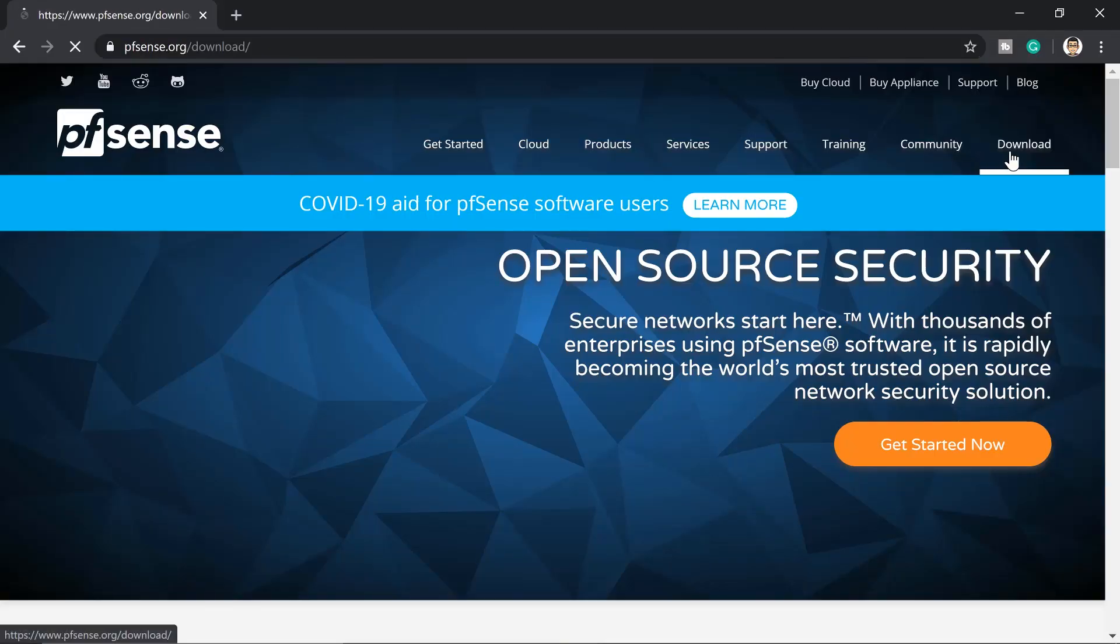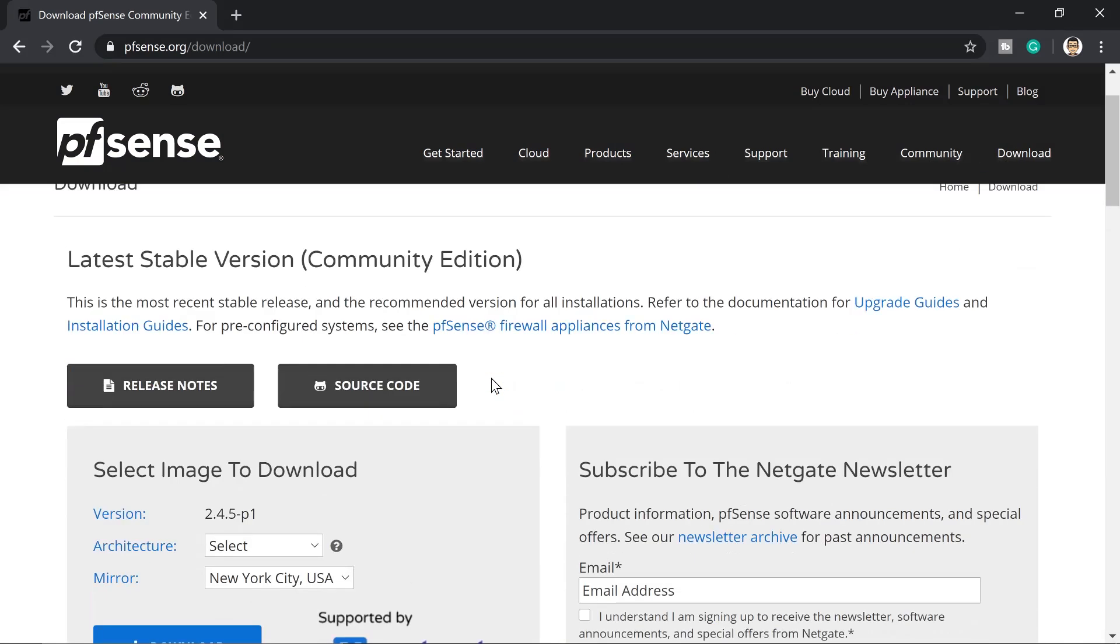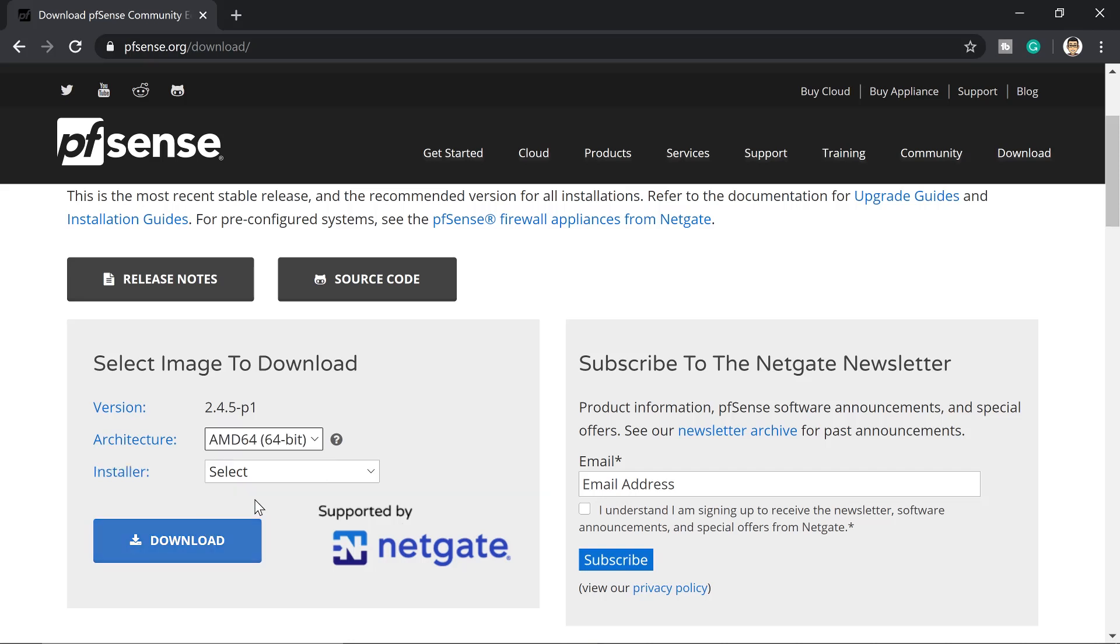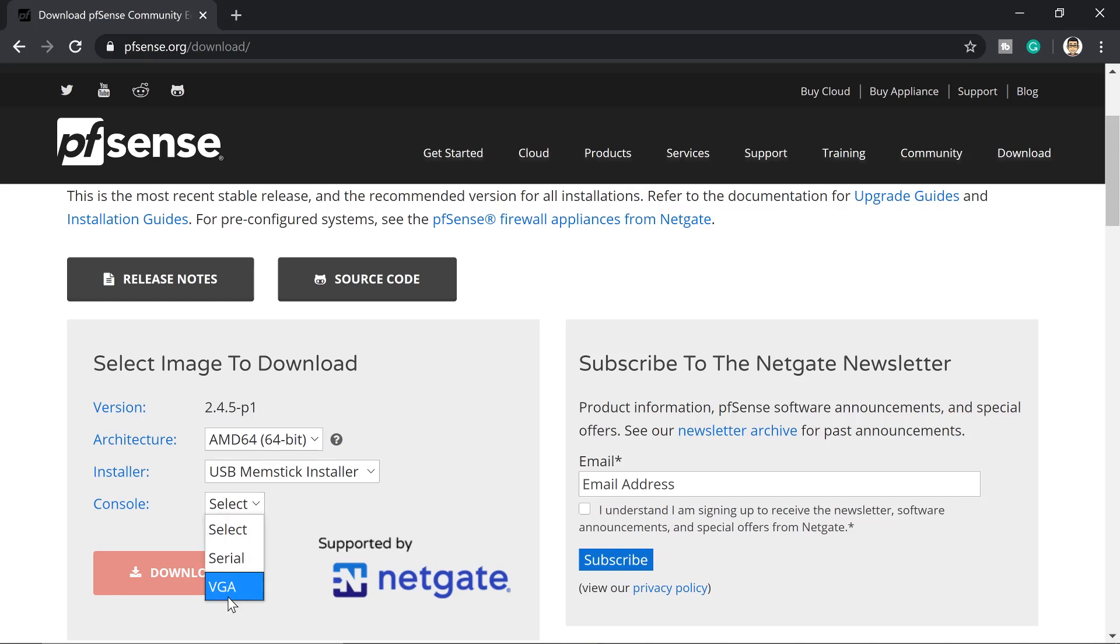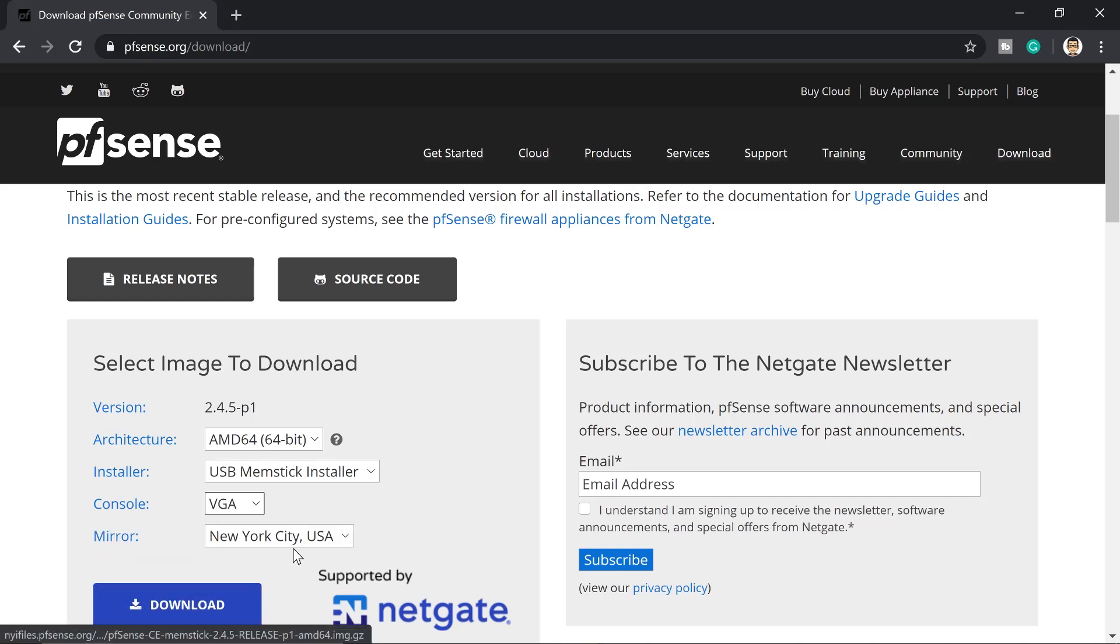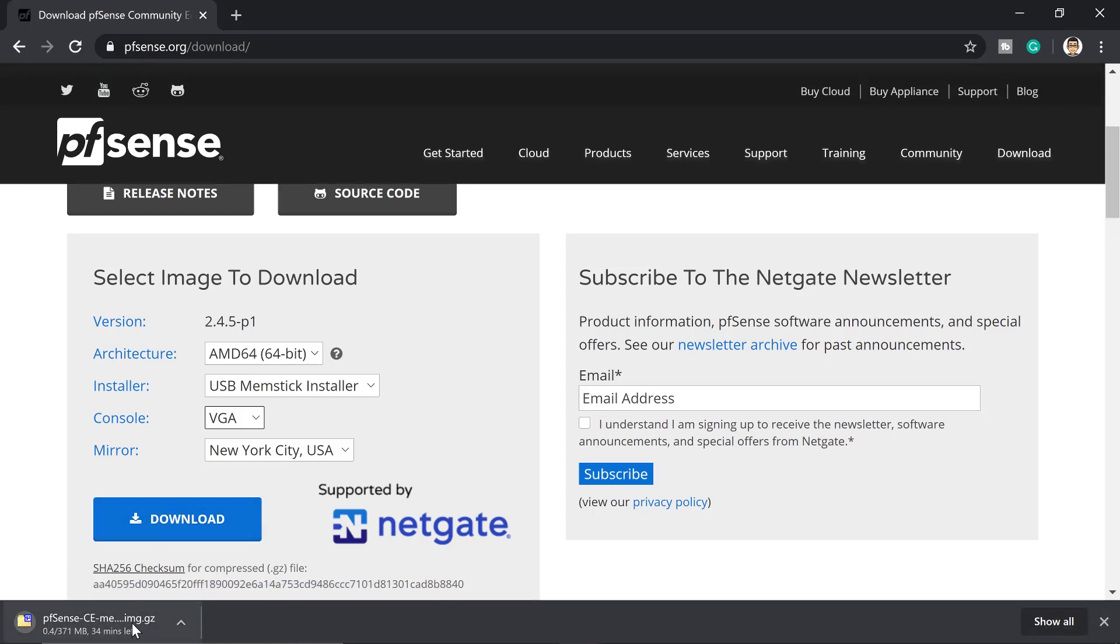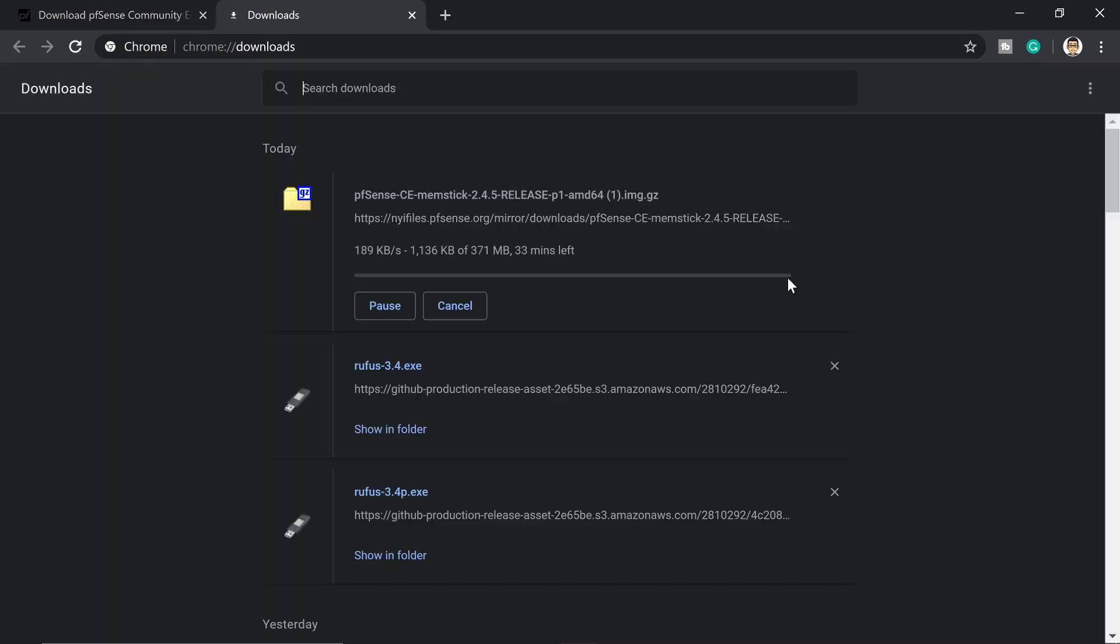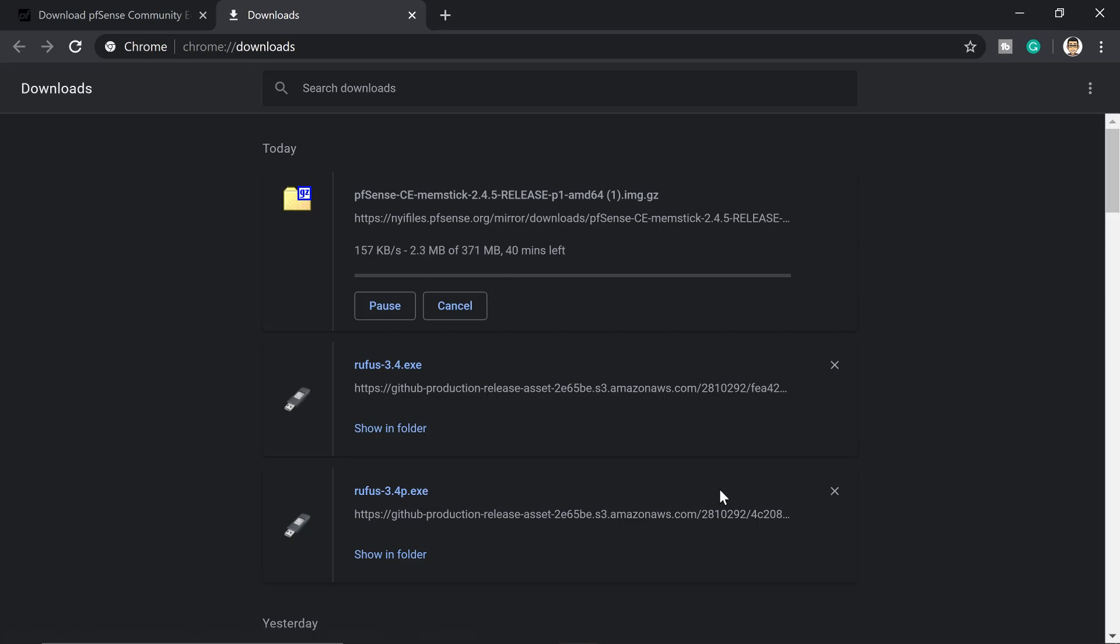So first, we need to download the operating system of pfSense. I'll put the link in the description below. Here you get to select the architecture, and then let's go for USB stick installer, then get to VGA. Click download. Then this will take time to download. So you can wait for this one. I'll just go ahead and pause this video, come back later if it's already done so that we can proceed to the next step.